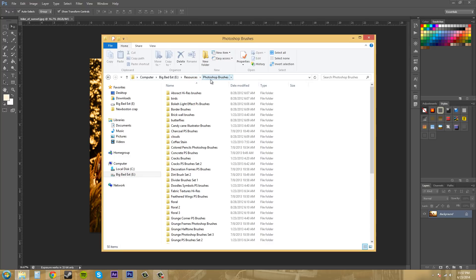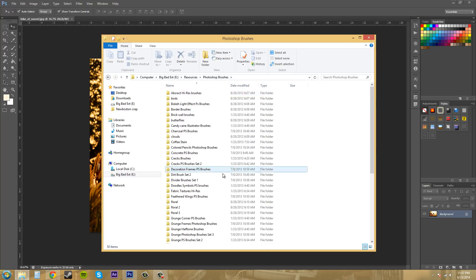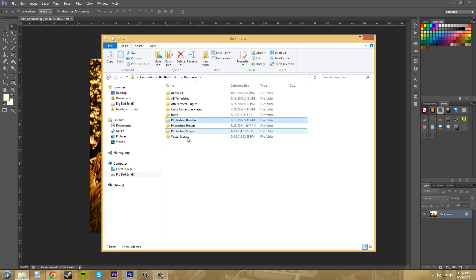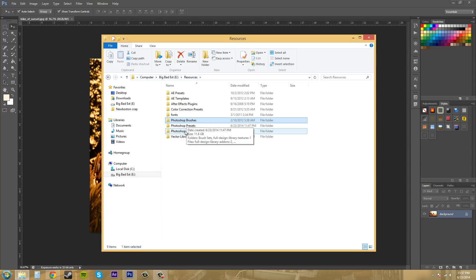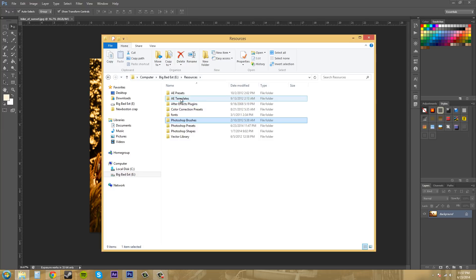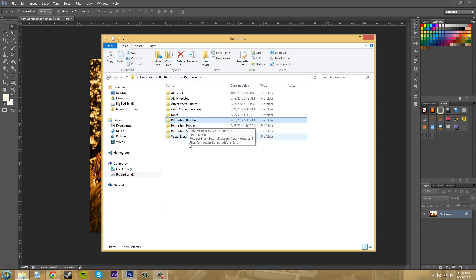If you use Photoshop a lot, you're probably going to have a bunch of folders. Make sure you keep them in a nice order here. So I've got brushes, presets, shapes, and that's what I have now. And then I also have my After Effects stuff in separate folders, because these are what I use mostly right now.